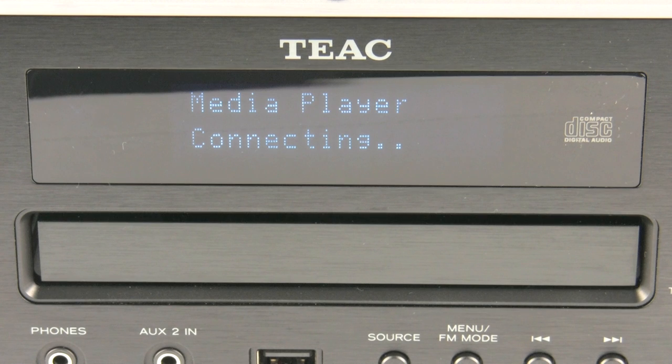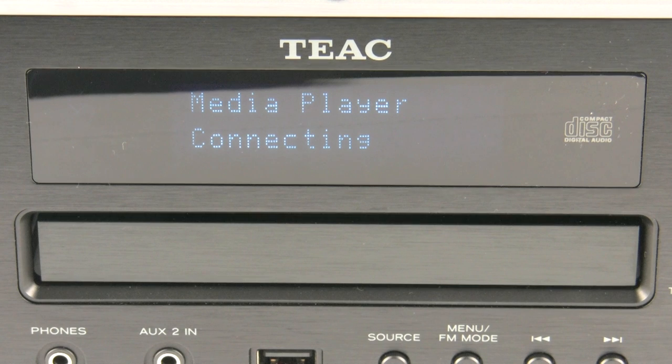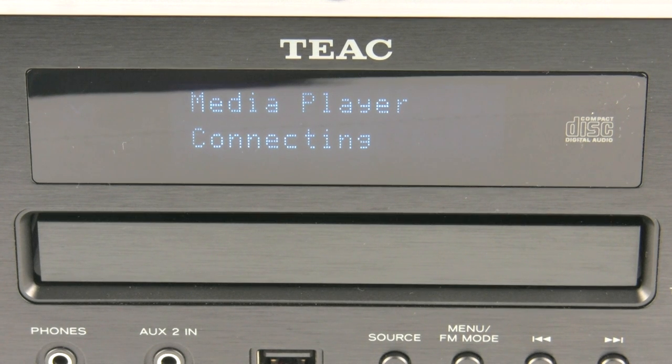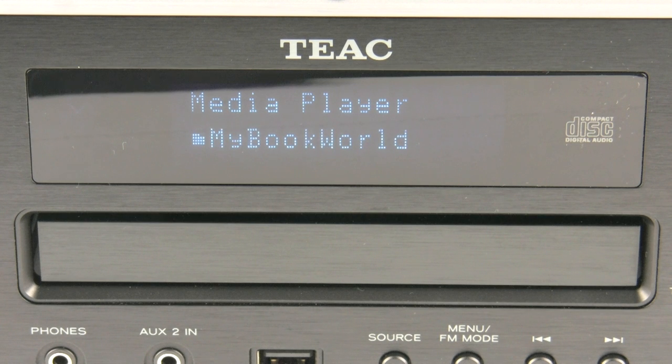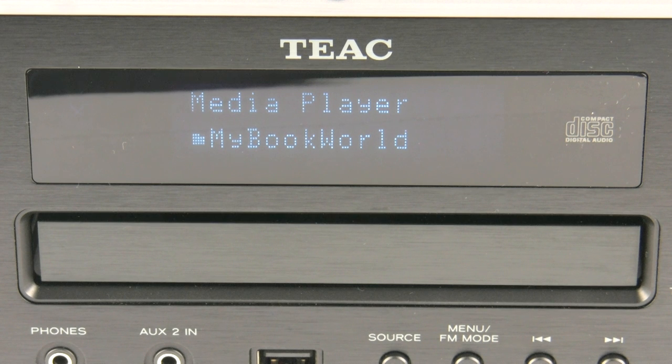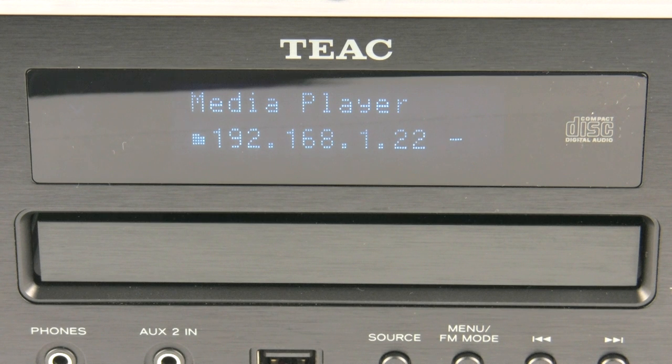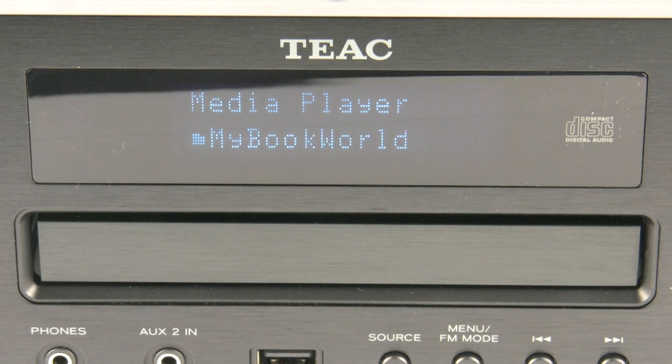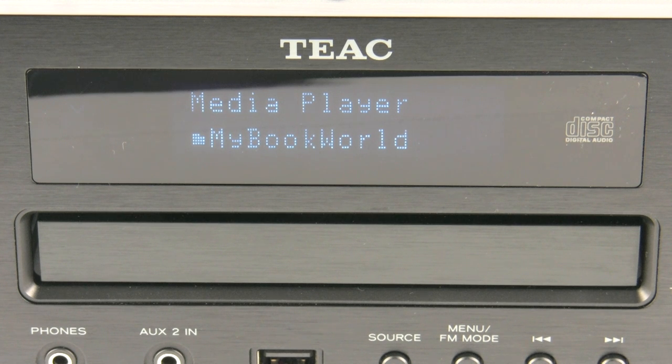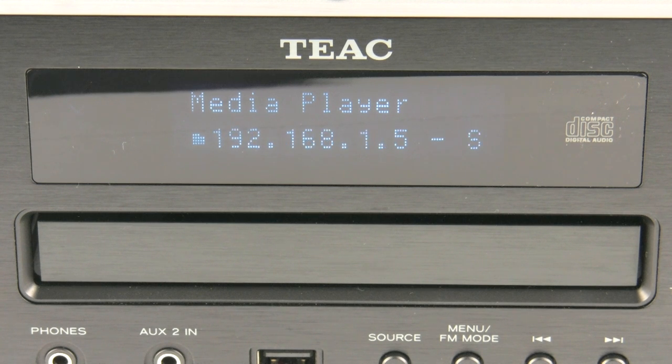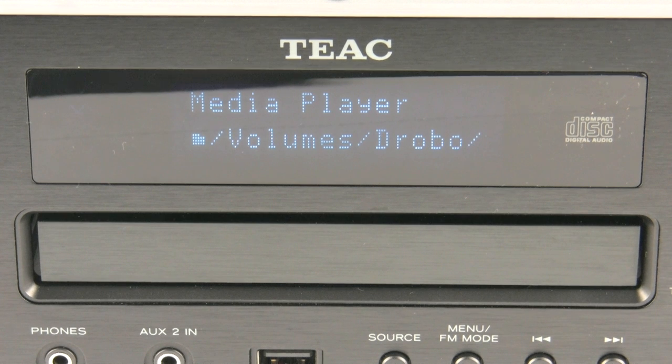Now I'm going to play something directly from a hard drive which is sitting on my network using the media player input on the TEAC. And it's just connecting. And it's found now my Western Digital My World book which is sitting on my network. Also, it will find DLNA certified products. So if that's a PC or if you've got a DLNA app built into your Mac, it will find those as well. And then it's just a simple way of navigating through the folders to play the content.